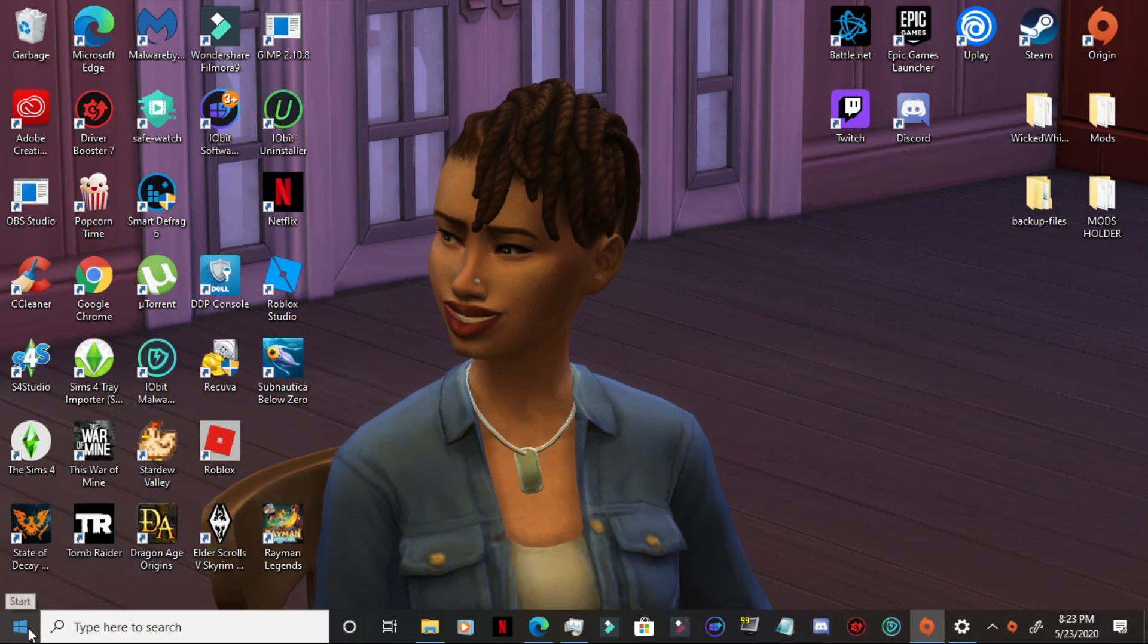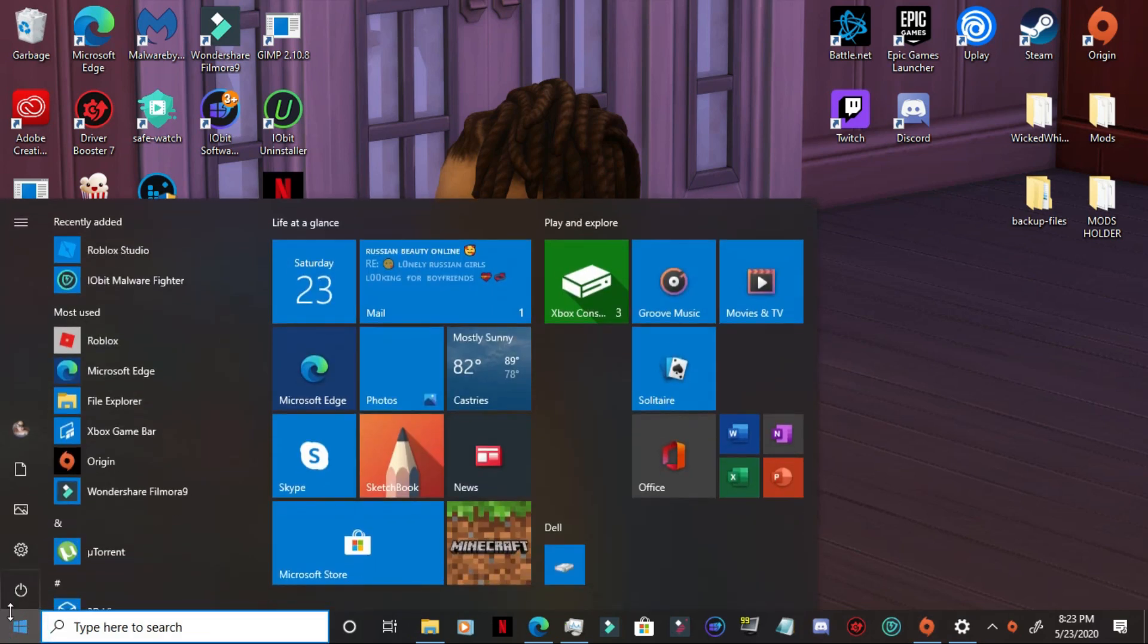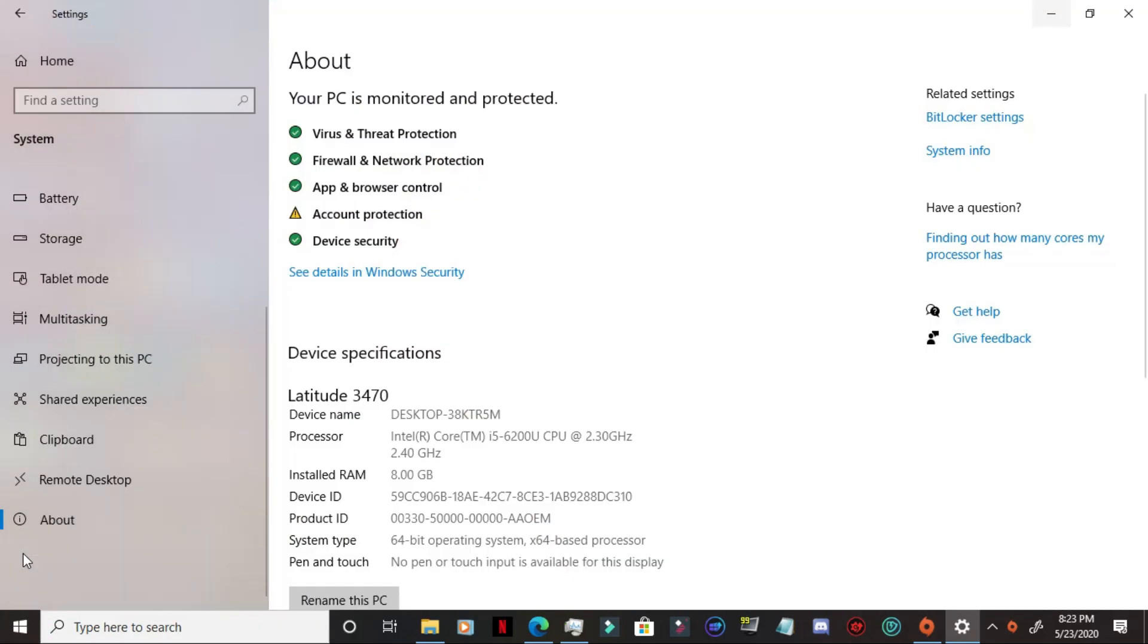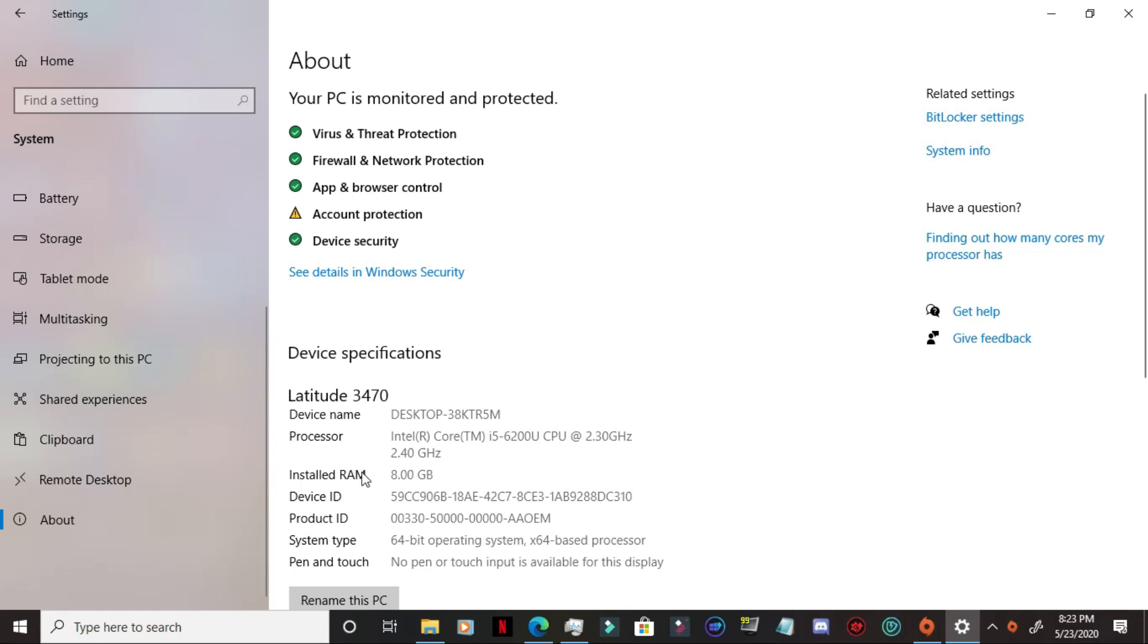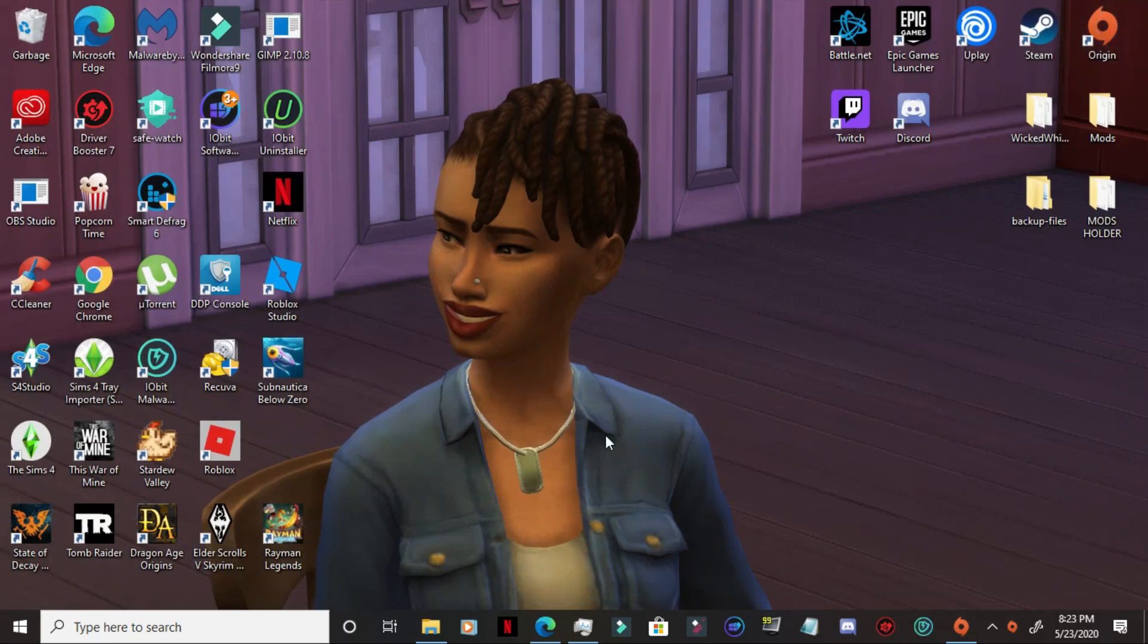So first off, we go into the start menu, go into settings and about. And it will tell you the type of device that you have, the processor and the installed RAM. So you have an idea of the operating system and what it is that you're running with.